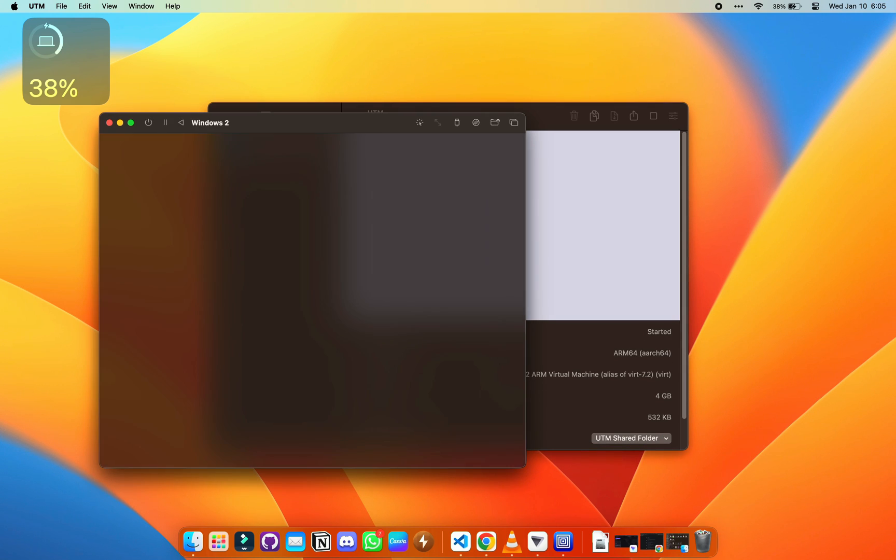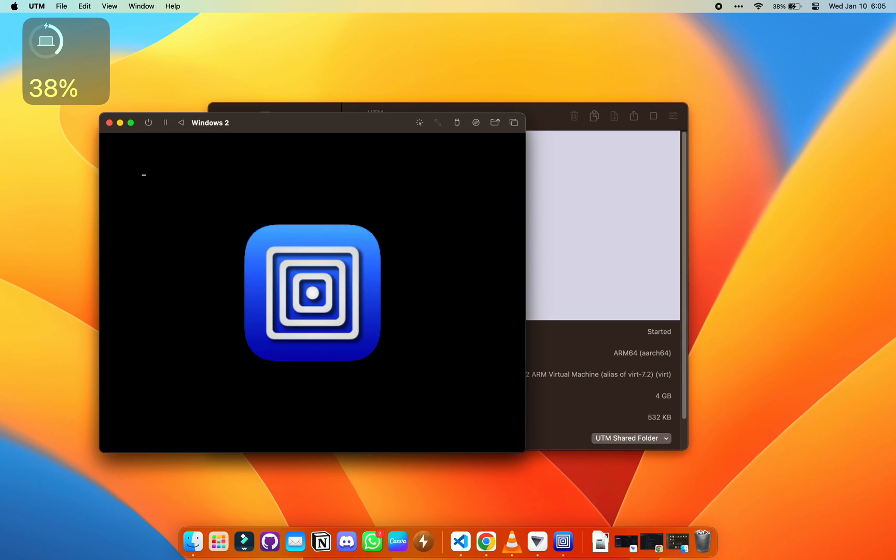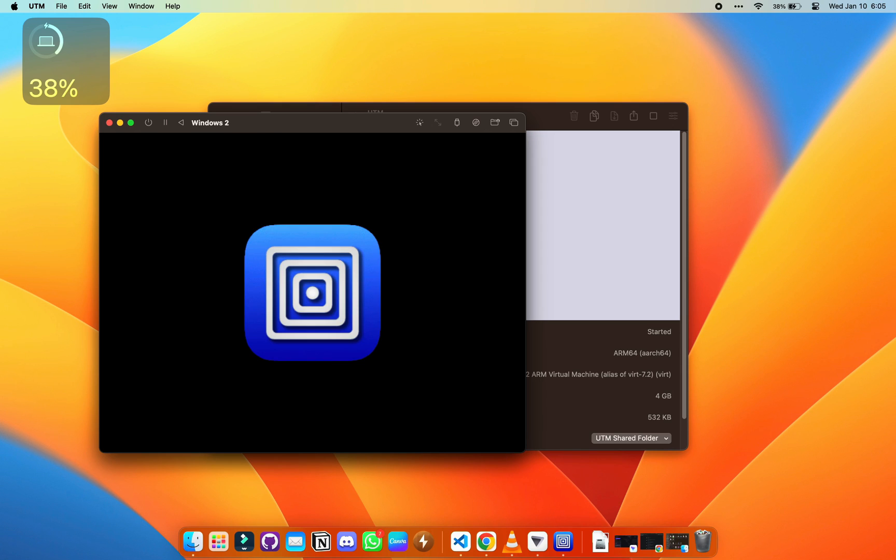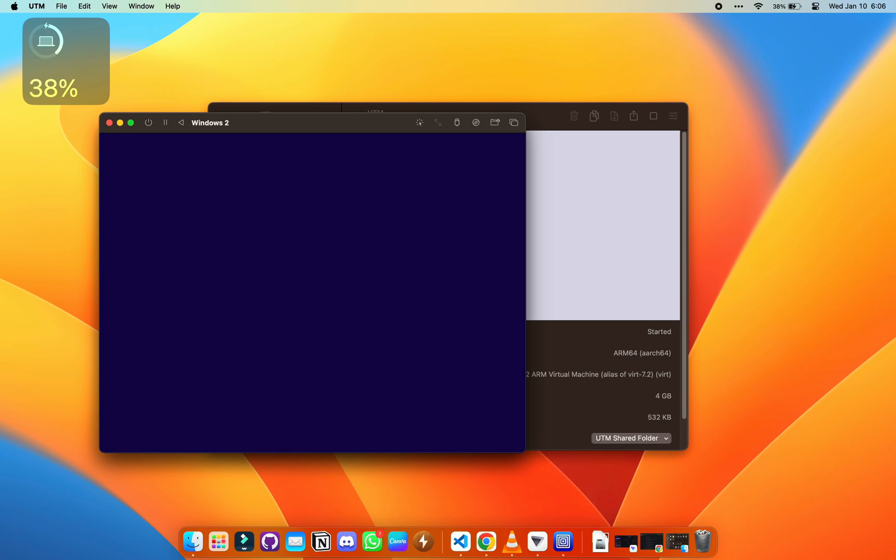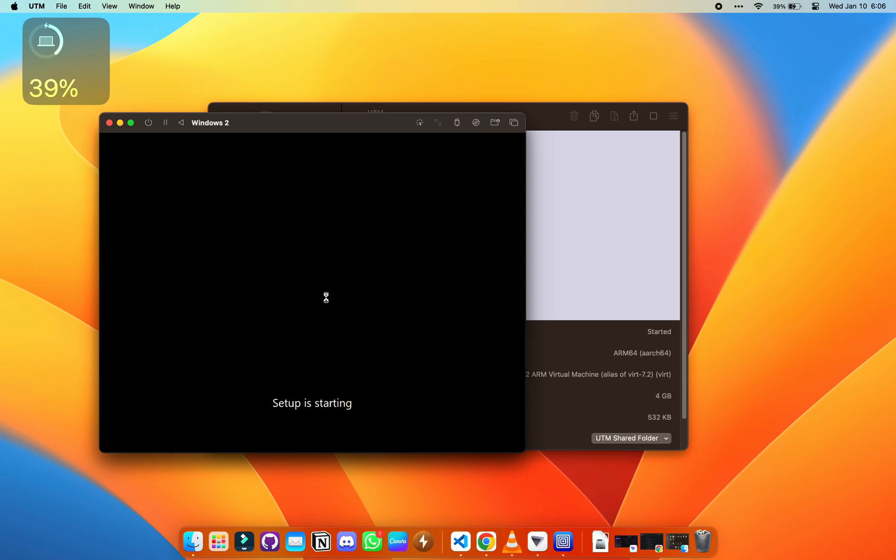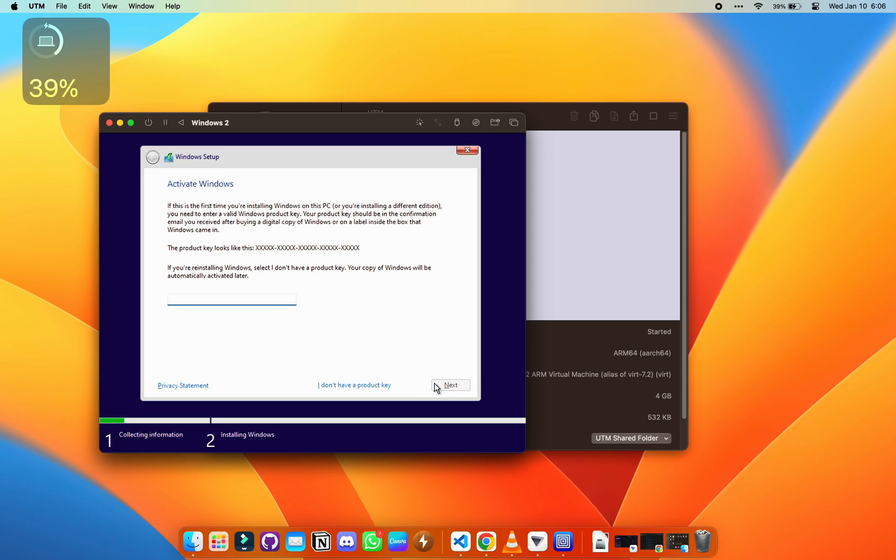It's time to hit the play icon to start the process. Now it's going to boot. It's currently booting and you can see we are in the area where we install Windows. Everything's going to go very smoothly here. I do not have a product key, neither do you. Click on that.